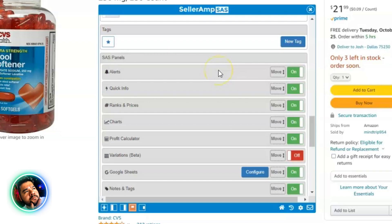The first section I want up top is Alerts. The alerts section tells you whether or not you can sell a product — whether it's hazmat, dangerous goods, or things like that. I want to see those alerts first, because if I can't sell the product there's no reason to dig into the data further. Next I want to see Quick Info, which shows what's currently happening with that product at a glance.